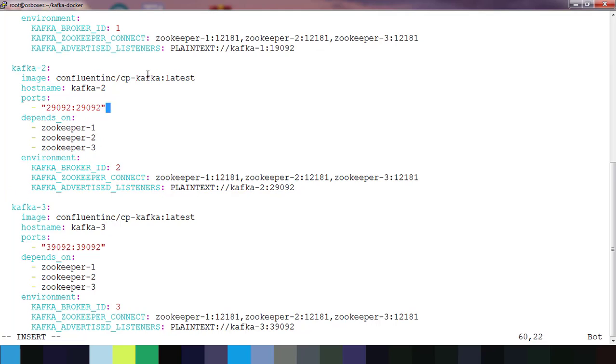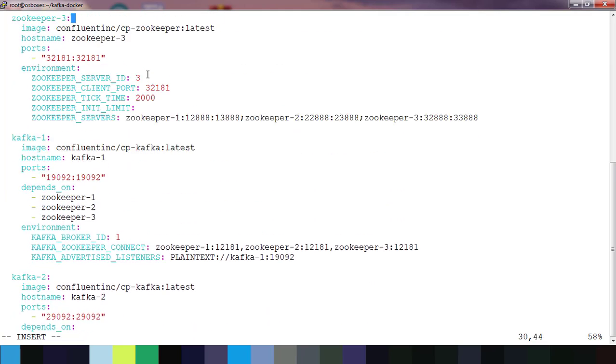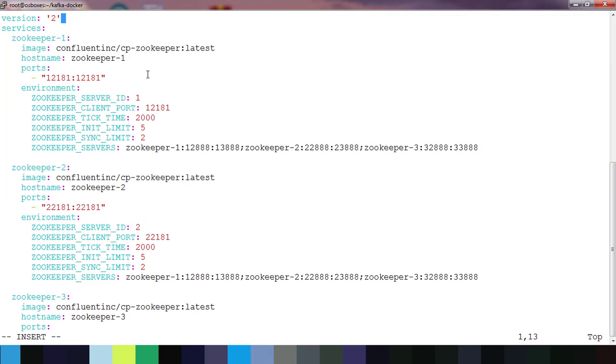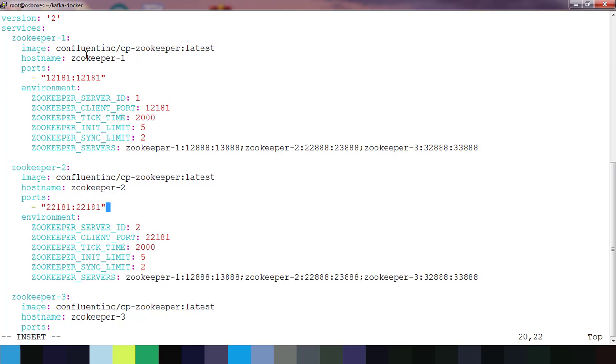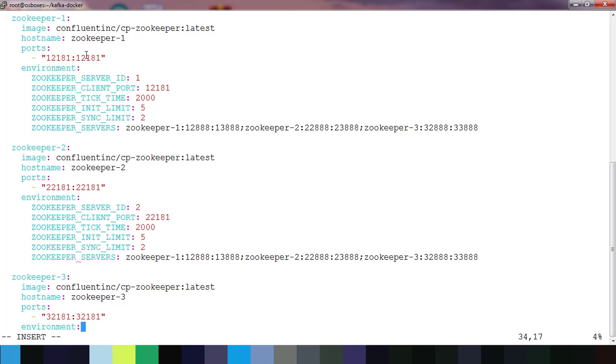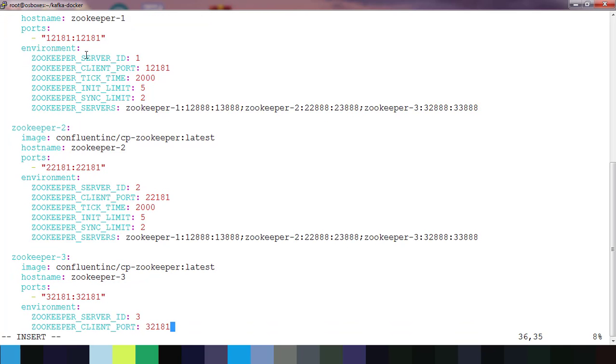Here I have three zookeeper and three kafka services running: zookeeper one, two, three. You can see it's all using different ports and under the environment section I have defined all the variables like zookeeper information.